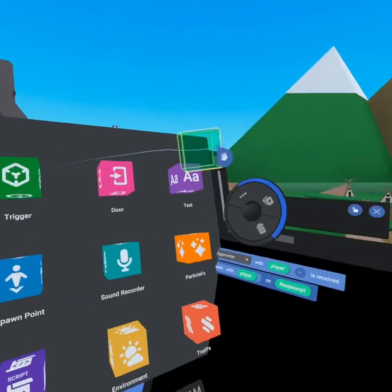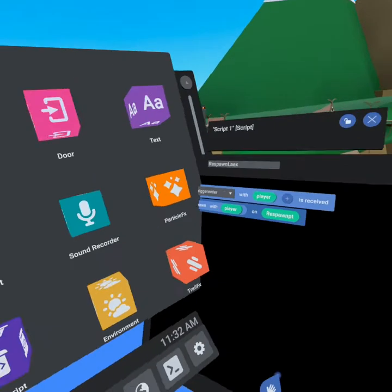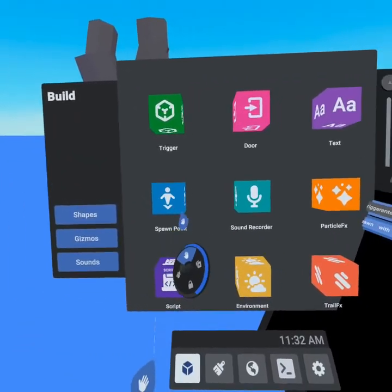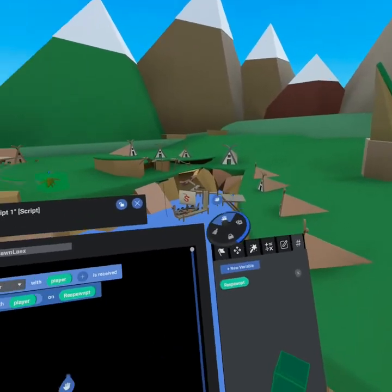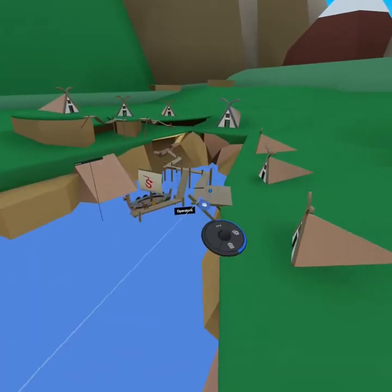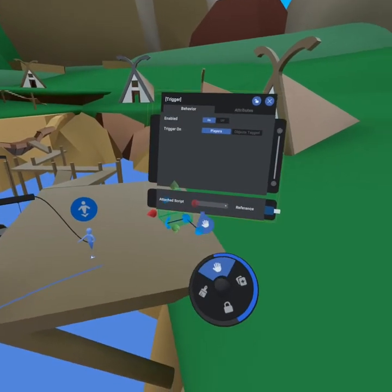We need a trigger and we're going to need a respawn point. Now in this case, we've already got a spawn point. So let's grab our trigger and come on over here. Grab this.